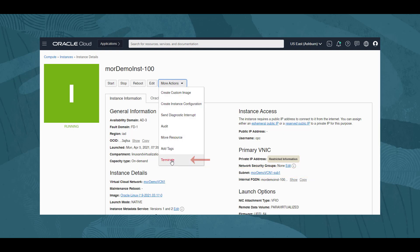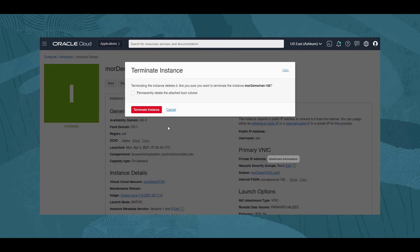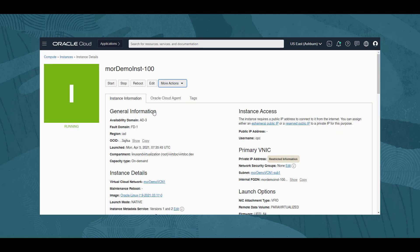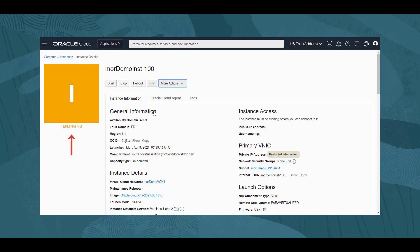We click on the More Actions drop-down and select Terminate. In the confirmation dialog, we click Terminate Instance. The status of the instance changes to Terminating and after some minutes, Terminated.